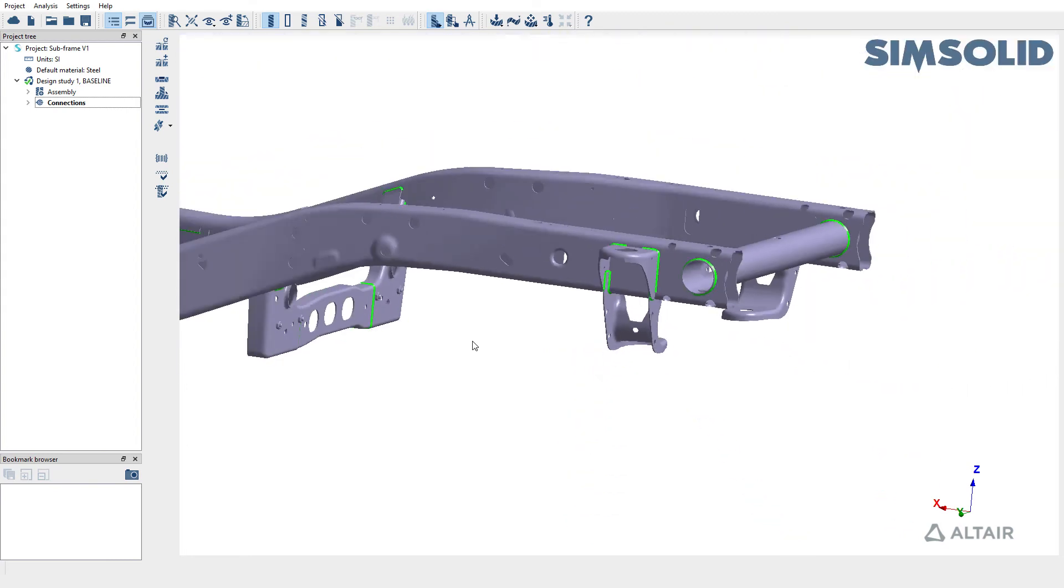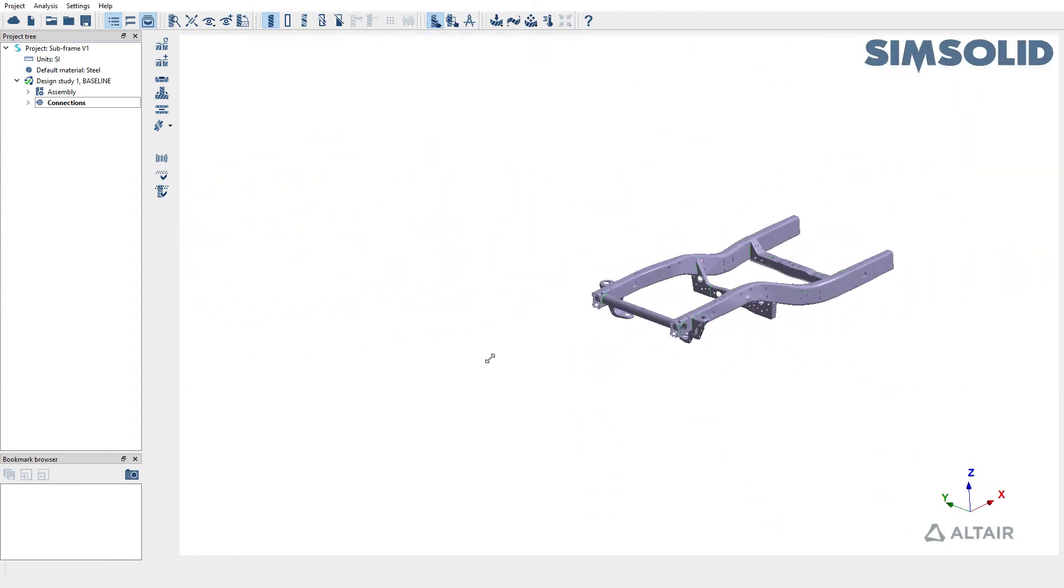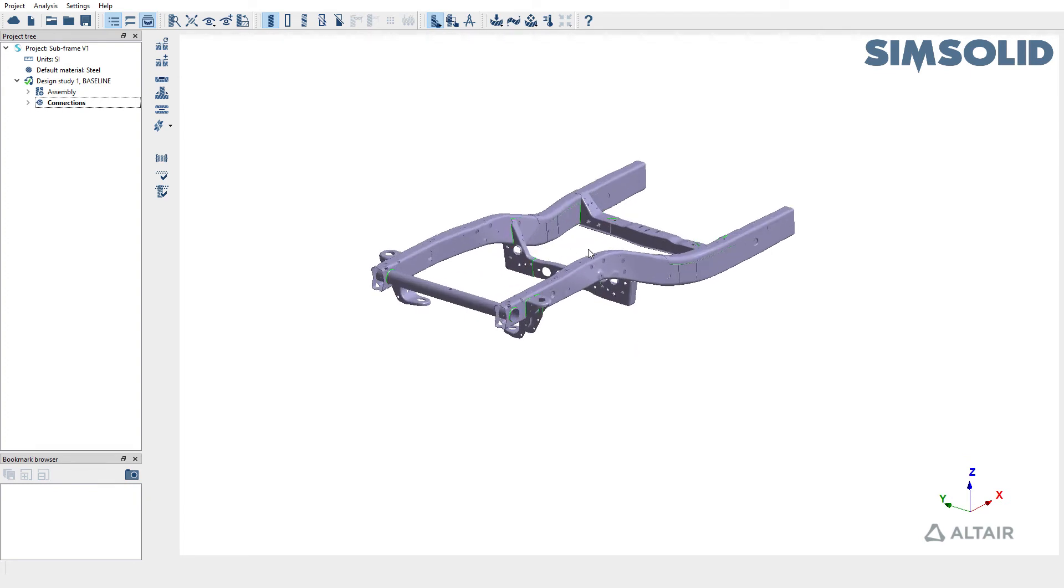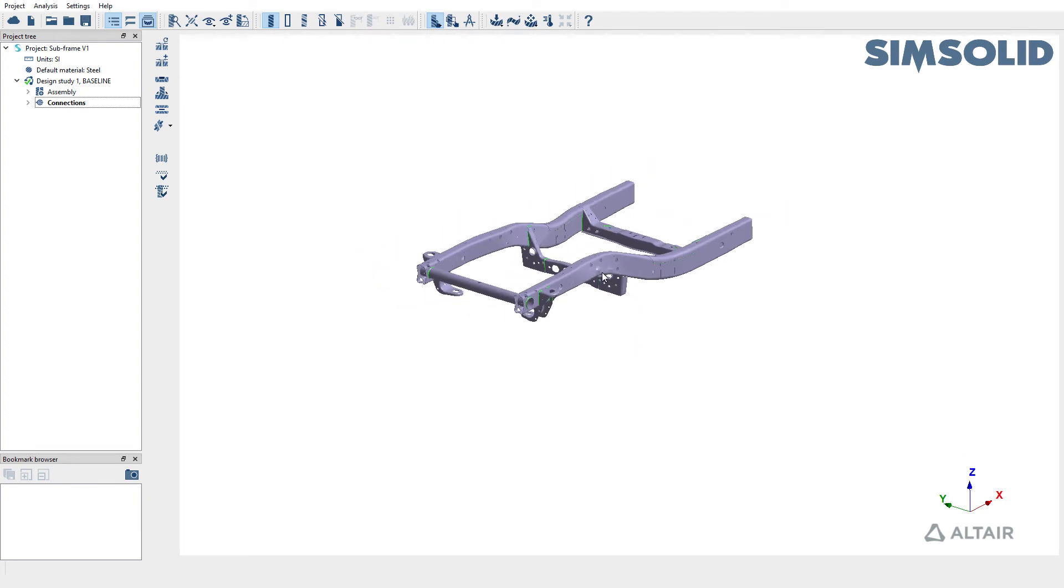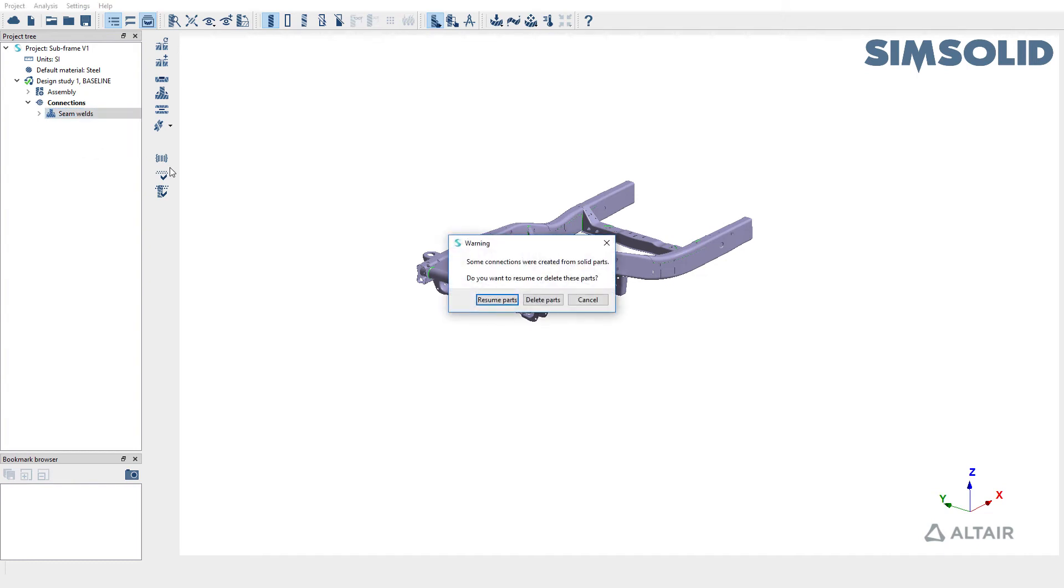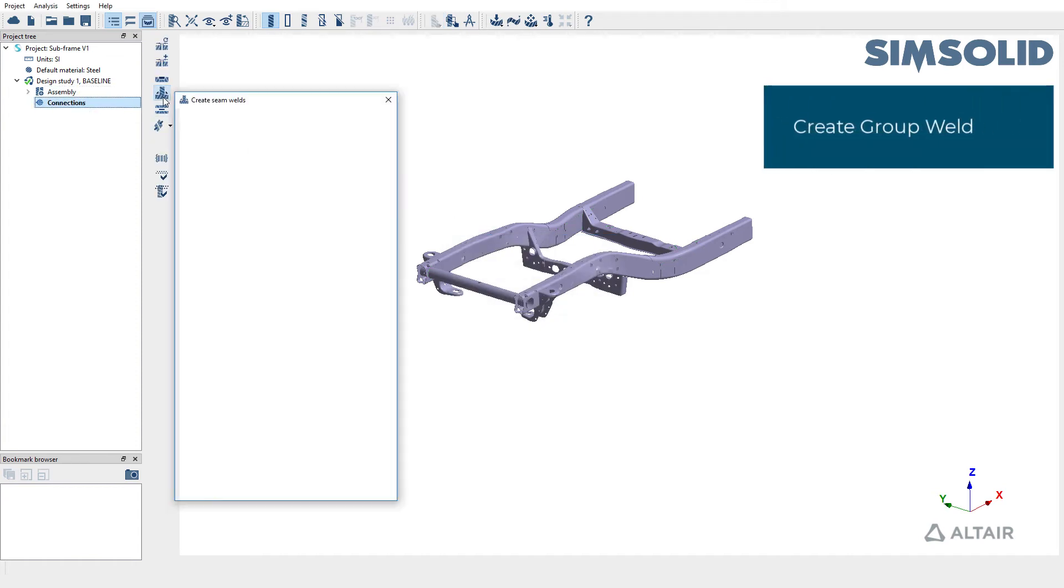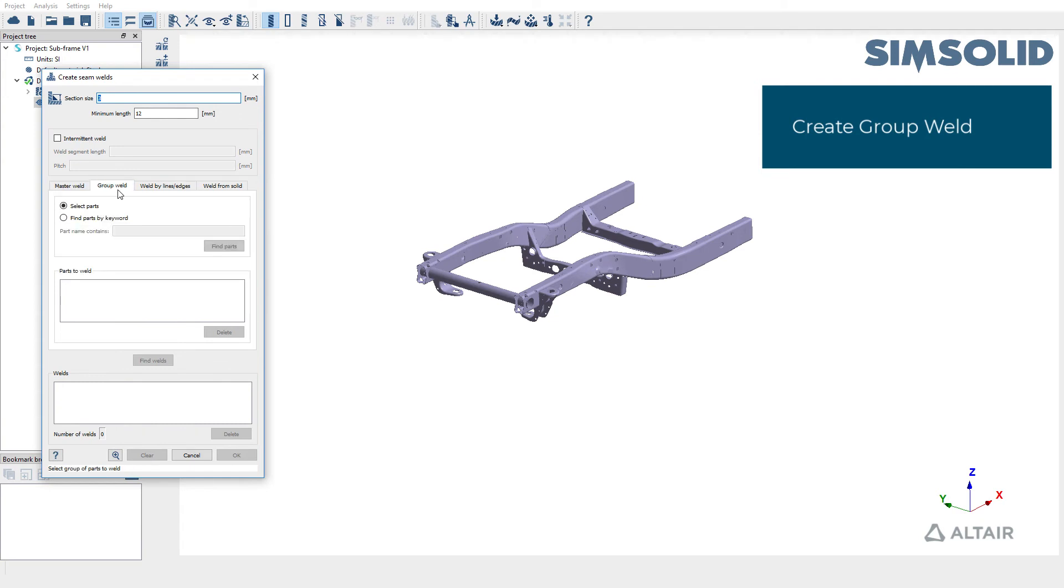The last method that we're going to see here is using the group weld option. In cases where you don't have welds represented as solids, you can also use the group weld option to create welds between a group of parts. Before that, let's go ahead and delete these seam welds. I'm going to delete all the parts associated with them as well. I will go back to the create seam weld dialog box and pick the group weld option.